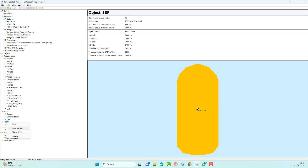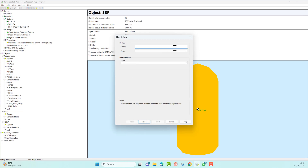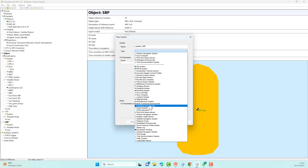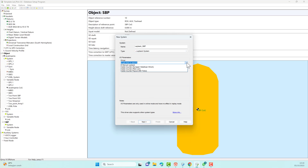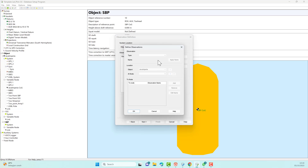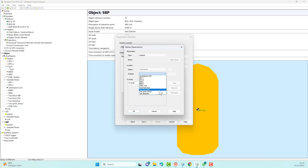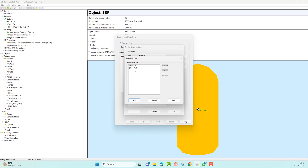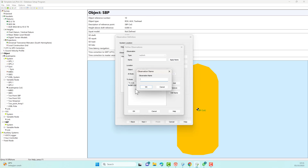Then we add another new system — manual layback. For example, if you don't have a USBL system but you want to position the towing object behind the vessel, you can add layback. Type the name of the layback to be created, for example SBP Layback. Select System Layback as type, then select Manual Layback. Select the main vessel as the system location, select layback as the observation type, select the node location on the vessel where the object will be towed, then select the object to be towed. Select the center of gravity from SBP and type the name of the observation.